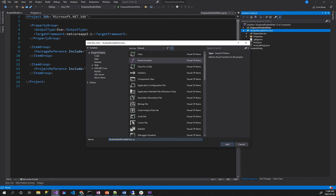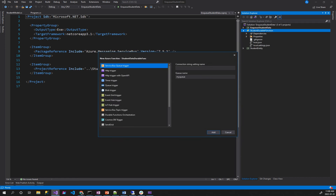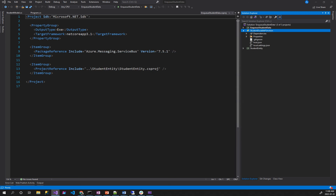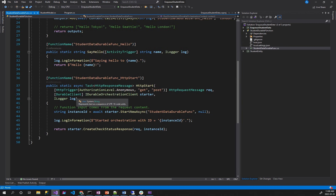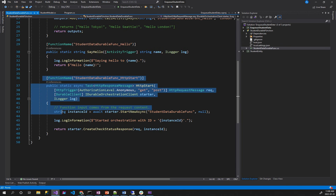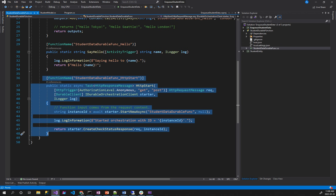Okay, student data, durable function — so you need to start that. Now if you want to go to the durable function, then you want to add that. Immediately you need to get a template created. When you want to create the template, you want to create a starter function.